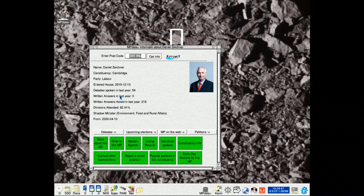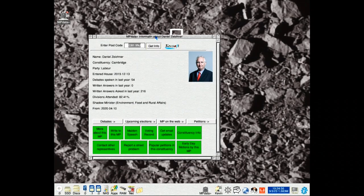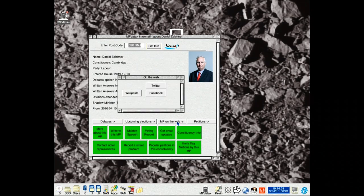The data comes from various sources, and for each one you can see whereabouts on the page you are. This one here will take you to the website.